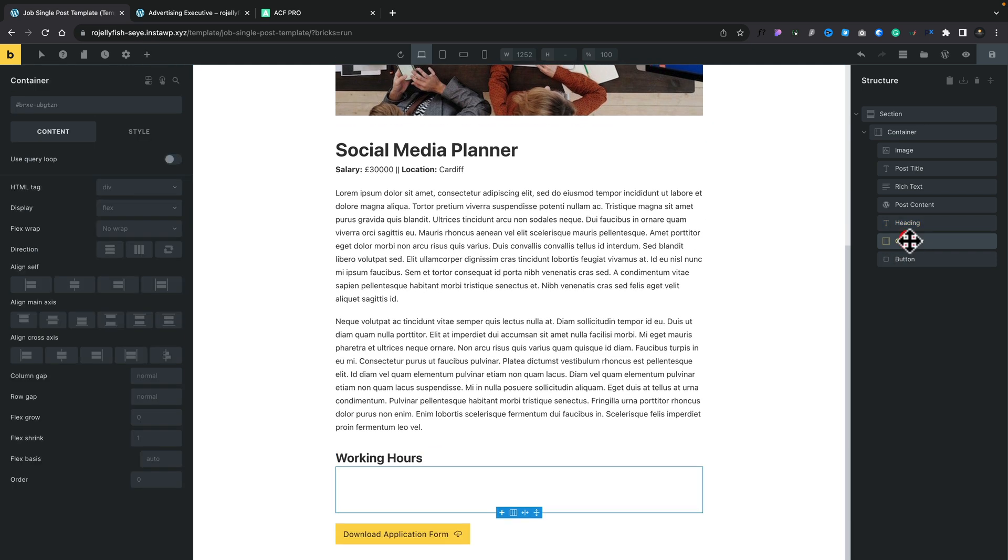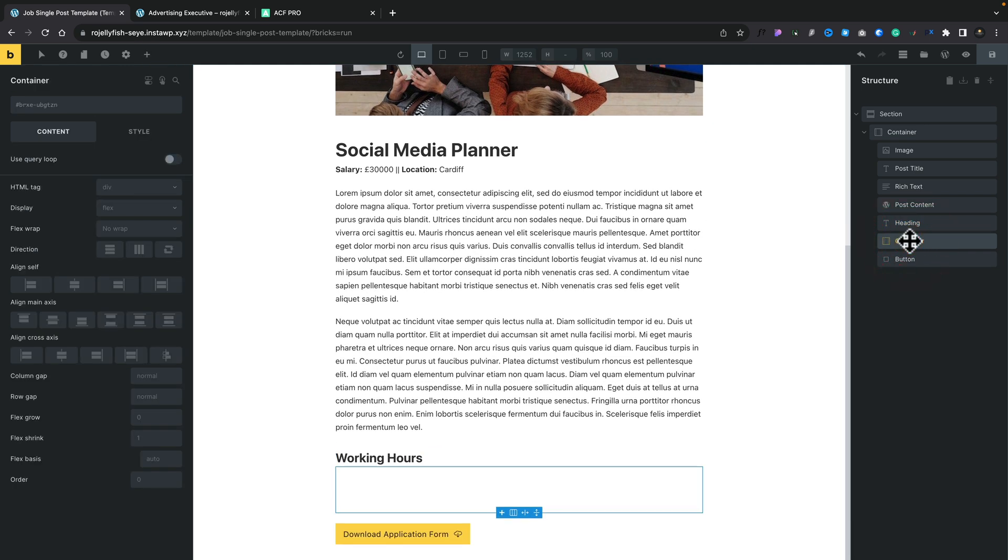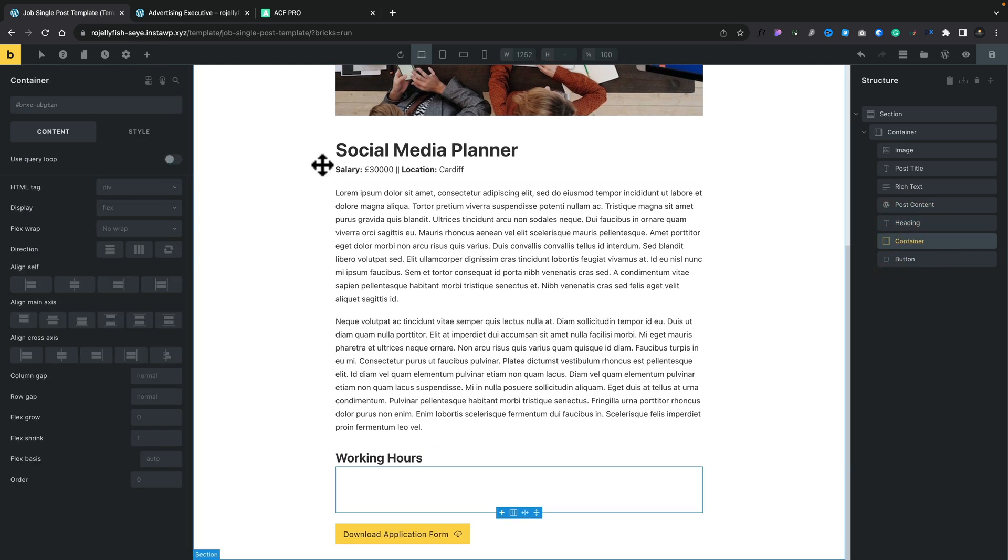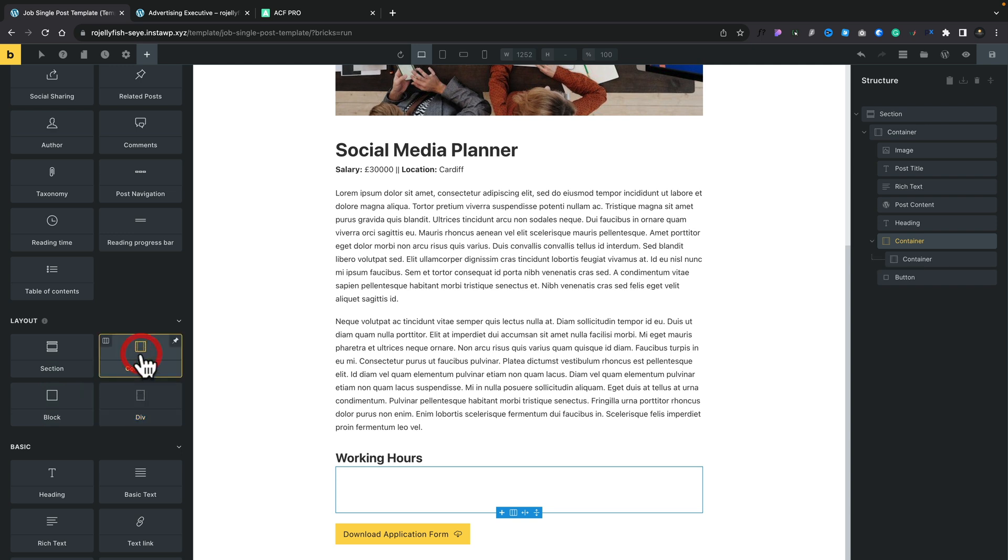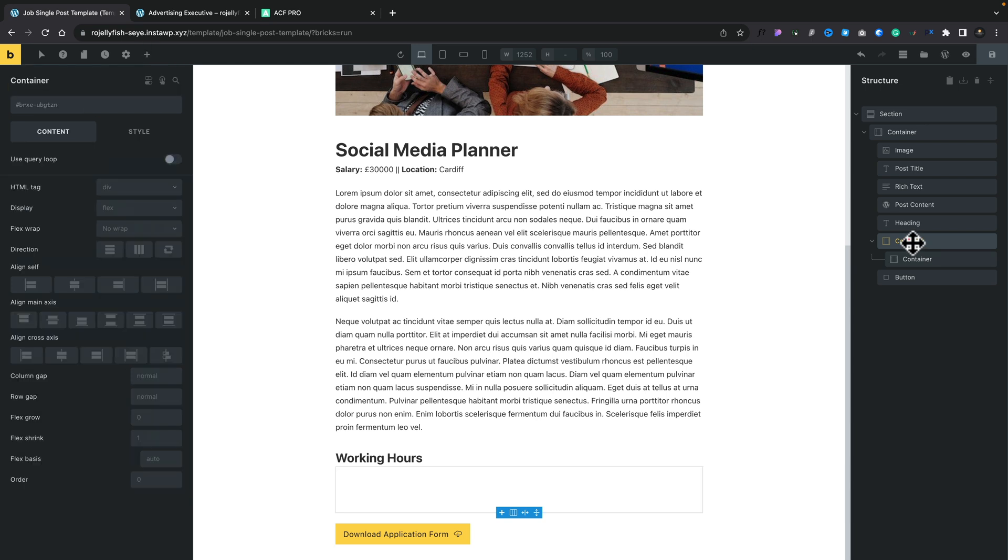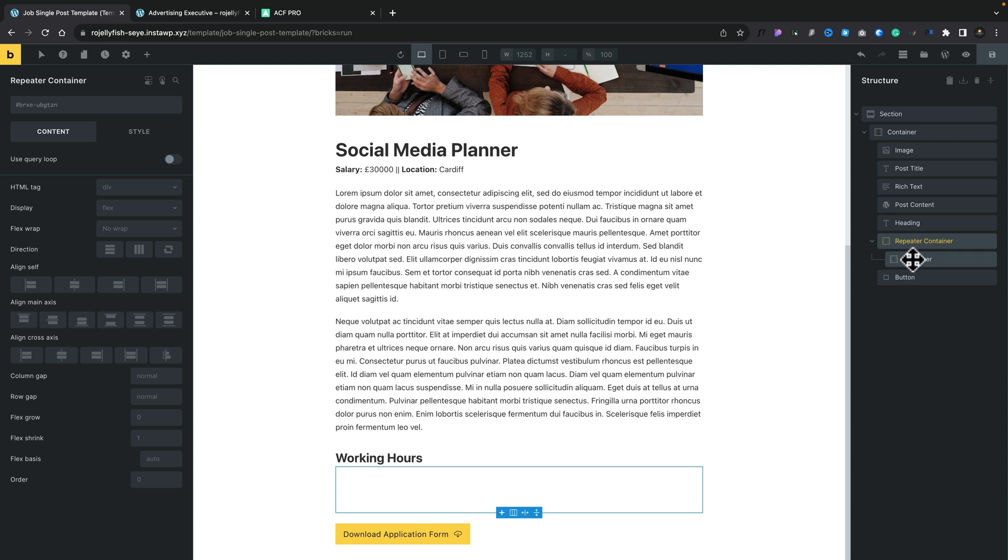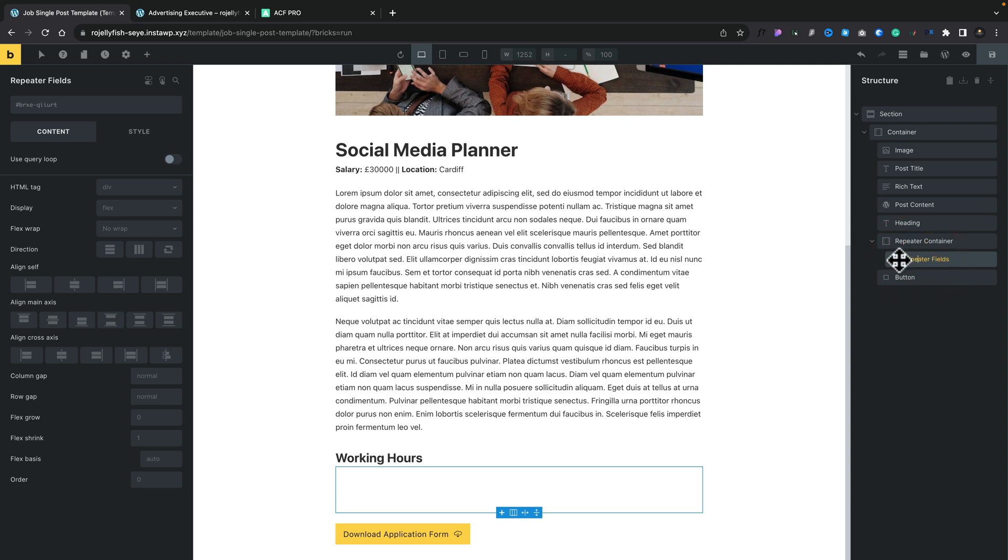This container is going to be the placeholder that everything sits inside. So inside there, we're going to add another container. This just allows me to easily style this. Obviously, you can still use blocks or divs. It's up to you how you like to work. I can actually go and rename this. I'll just call this repeater container, so I know what this actually refers to. And then we're going to call this repeater fields. So we've named those. We can see exactly what's going on.